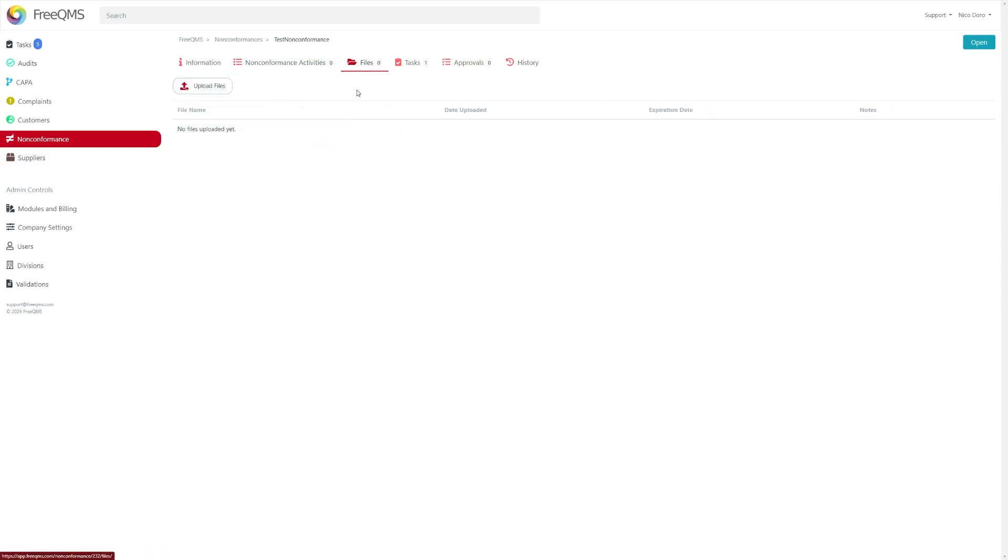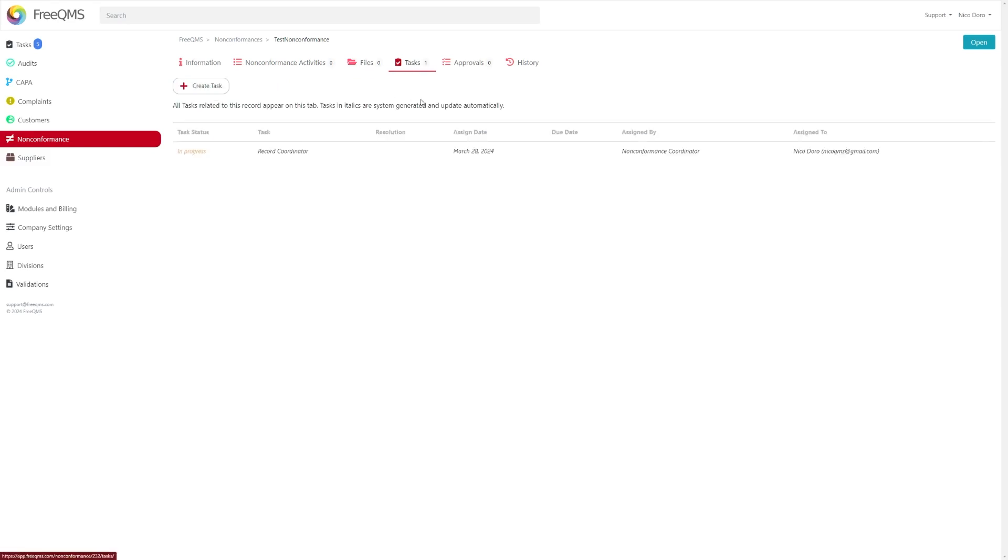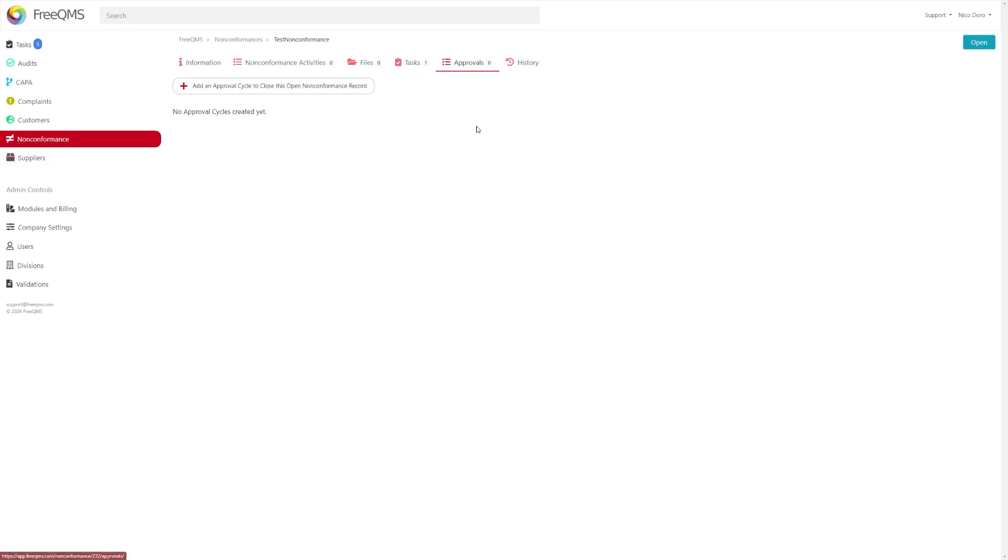There's also the files tab where you will upload all relevant documentation, as well as tasks where you can assign tasks to other users, and finally the approvals tab where you can start approval cycles.